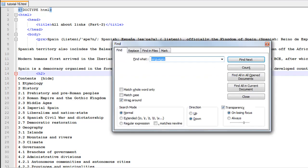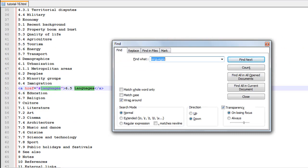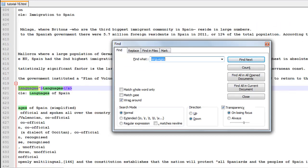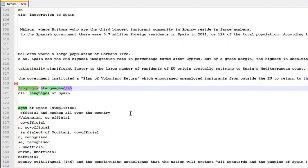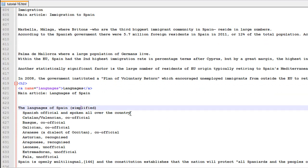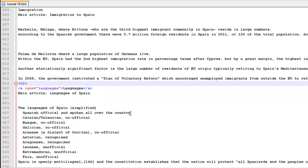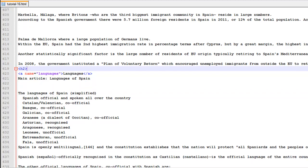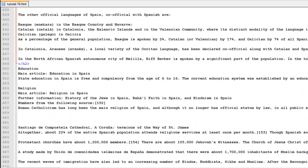Similarly, there is another section in this page. I have another opening heading tag on line number 619 and the corresponding closing tag on line number 649, as you can see here.